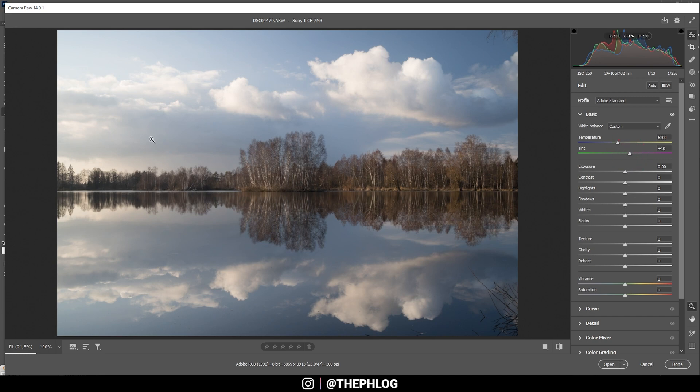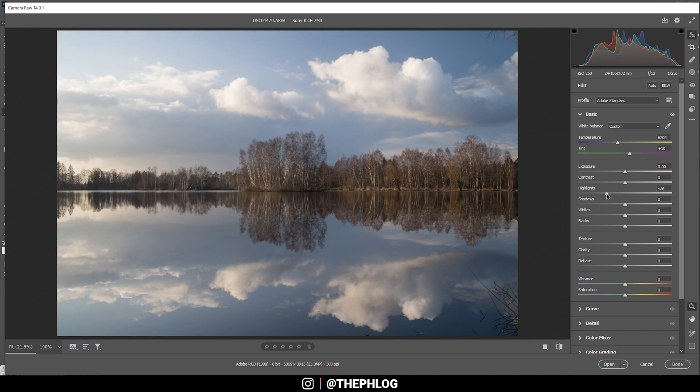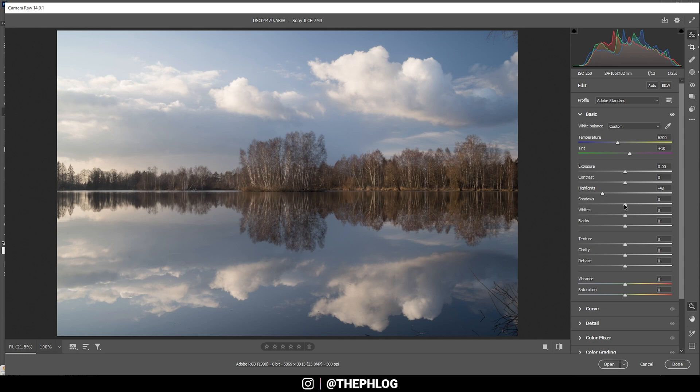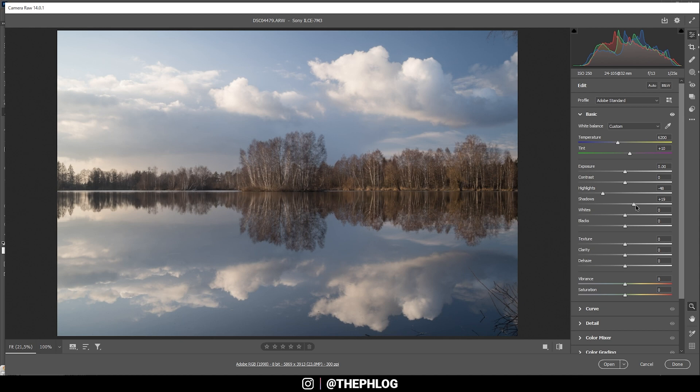Now the highlights are a little bit too bright for me, so I'm going to drop them. And this way we will also get some more details, especially in the sky up there on the left side. Also, I want to boost the shadows and thus we get more detail in the forest in the center.